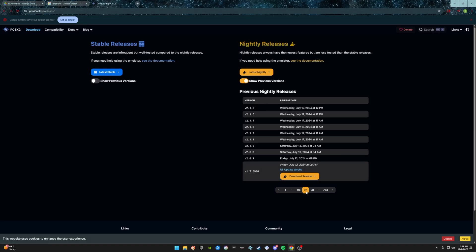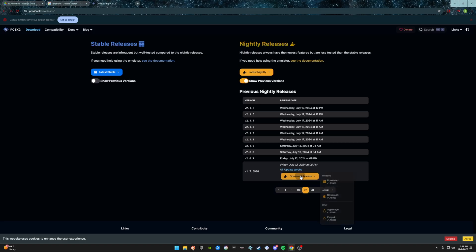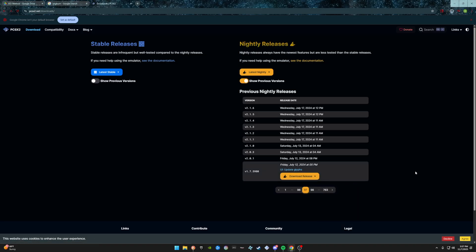You're going to go to page 97 and download version 1.7 — any of the 1.7 builds will actually work. Go ahead with this version here, hit download, and then hit download for Windows.